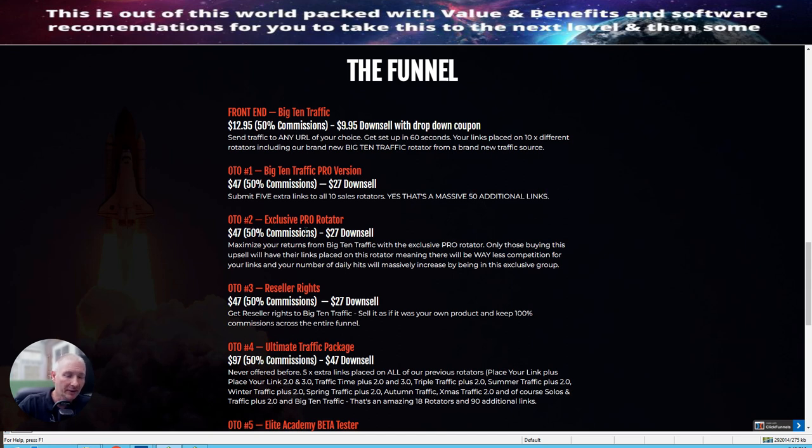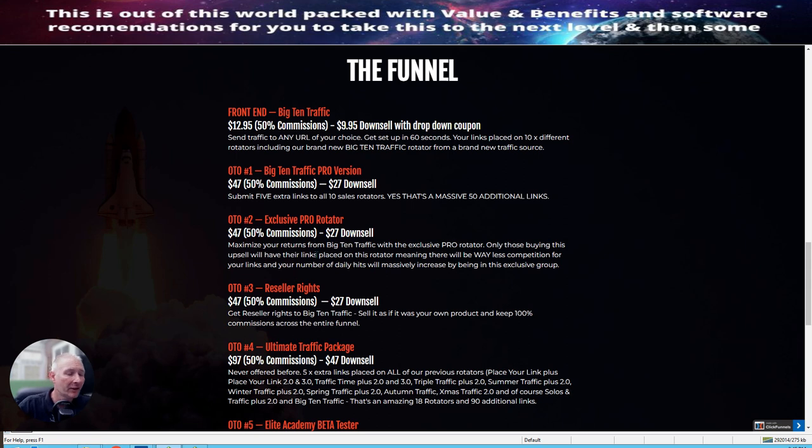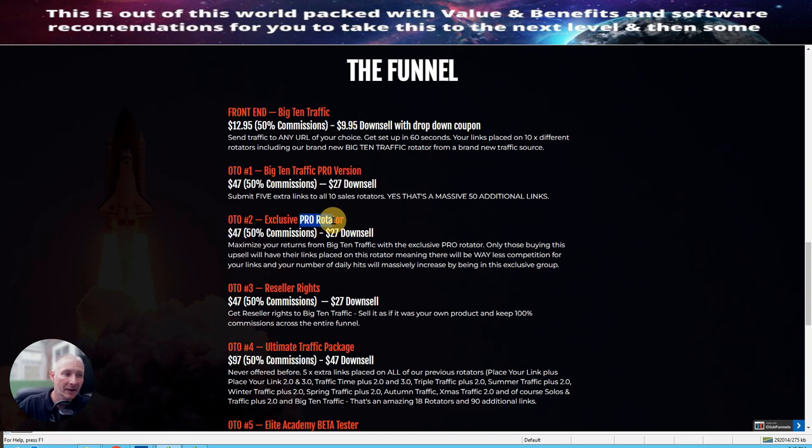OTA-2 is exclusive pro rotator. This is at $47 with a down sale of $27. This is maximizing returns from Big Ten traffic with the exclusive pro rotator. Now, this is a specialized rotator where only selected people that buy into the pro rotator get added into. So it doesn't mean that buying the pro rotator, you will be added into this or this. It's a special rotator only for the people that exclusively add into the pro rotator.